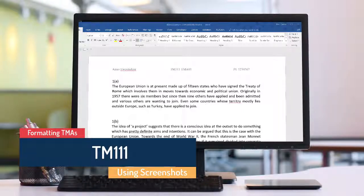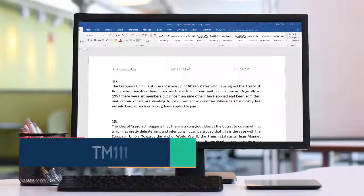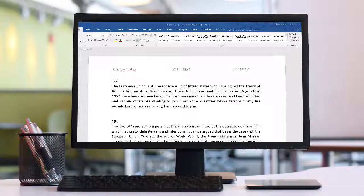Hello and welcome to this short video in the series about formatting TMAs. I want to show you how to use the screenshot tools available on your computer.